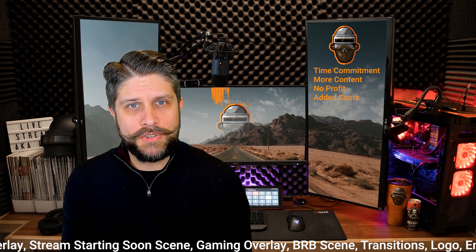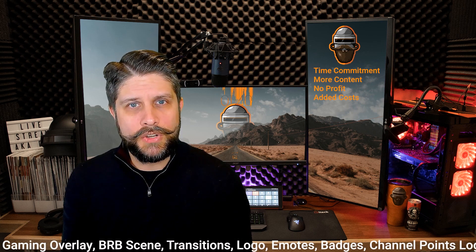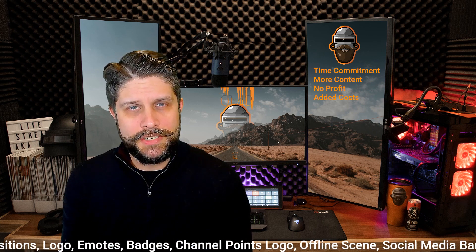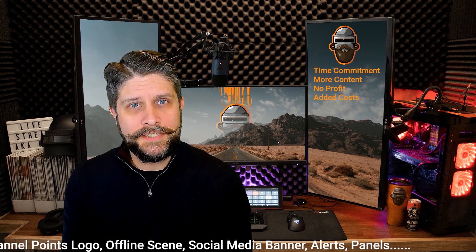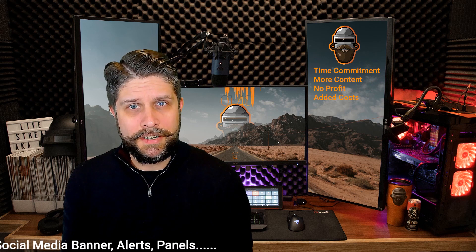Actually let's get into that. There are tons of costs when it comes to hiring a graphic designer. Most of the time you don't realize it if you're just starting off streaming or you're looking to upgrade your stream. Let me list them out as quickly as I can. Main overlay. Stream starting soon. Gaming overlay. Be right back screen. Transitions. Logo. Emotes. Badges. Channel points. Offline screen. Social media banner. Alerts. Now you put all that together and the profit you just made over the last three years, it just went right back into your stream.